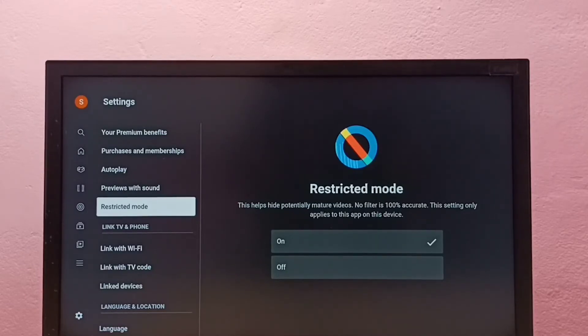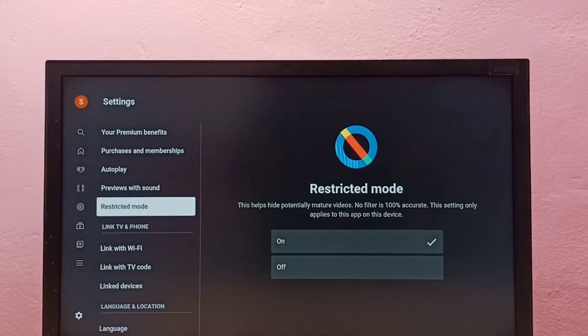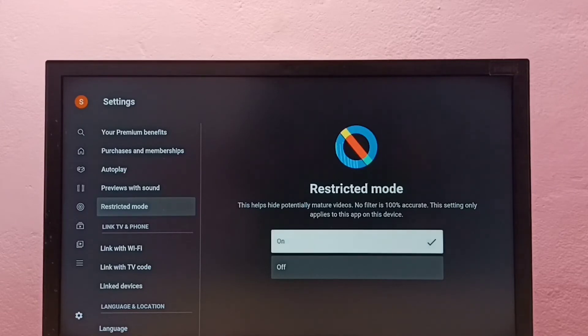Okay, so we can enable this option Restricted Mode. That way we can block adult video or inappropriate videos.